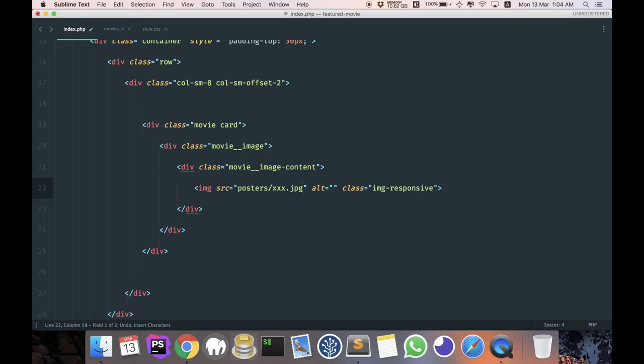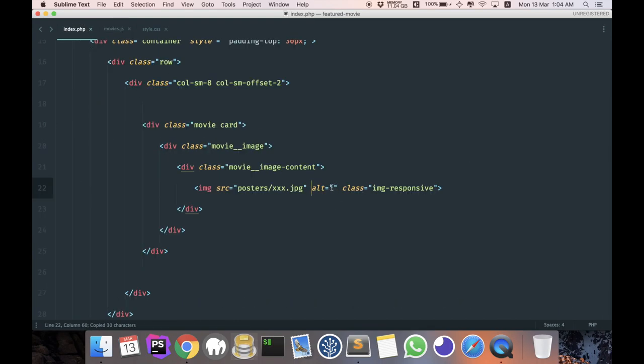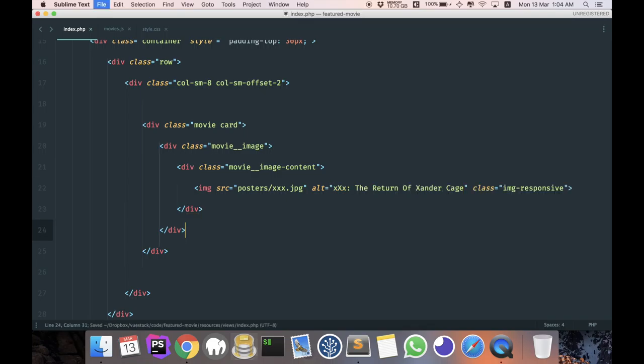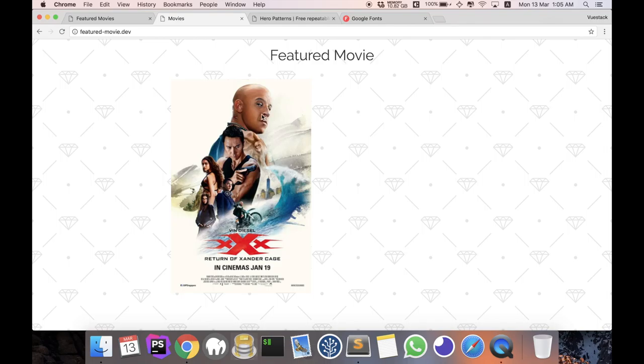So what I need is actually the image source. So I'm just going to add image with image-responsive, add my URL in, and I would like to have an alternate source which is the name of the movie. And that should be it. So let's take a look. Refresh. Okay, right now the image is a bit big, but don't worry.